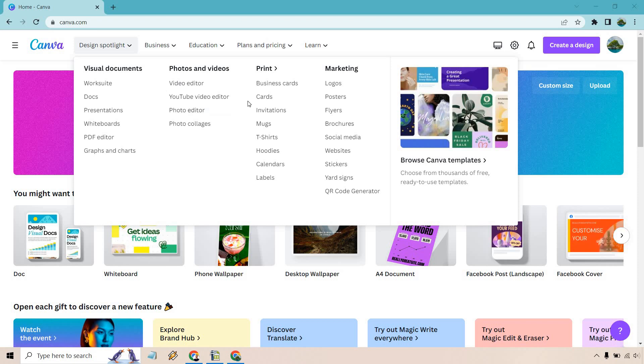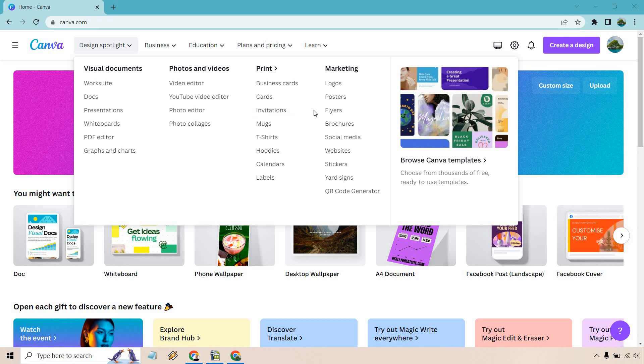Aside from that you can print things as well, not only can you share and post them but you can print them like business cards, cards, invitations, mugs, t-shirts, hoodies, calendars and labels, and of course like I talked about before with marketing plenty of room for logos, posters, flyers, brochures, social media stuff, website stickers, yard signs and even QR code generators.